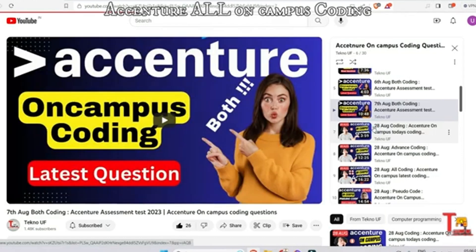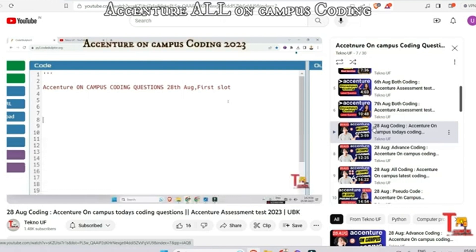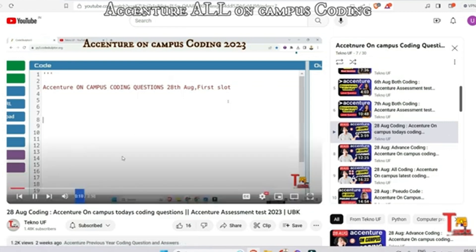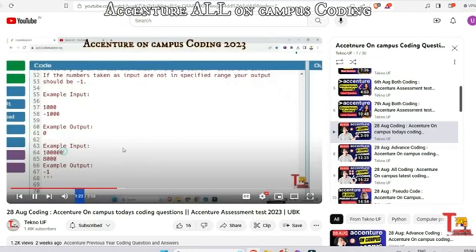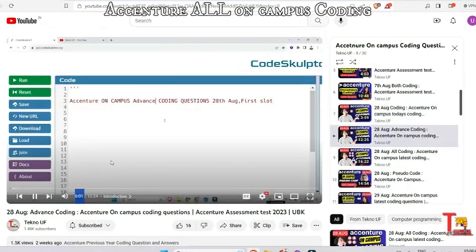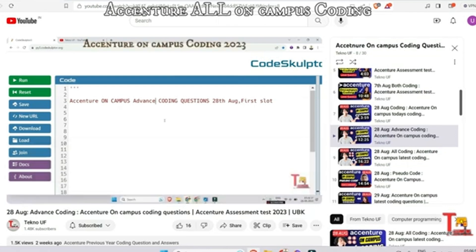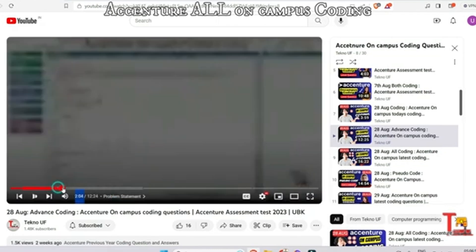Now let's go to the 28th August coding questions. On 28th August many of our candidates had exams, so many coding questions are included here. The first question of 28th August was Adding Two Numbers, and the advanced coding question from 28th August was Trees and Sprinklers.